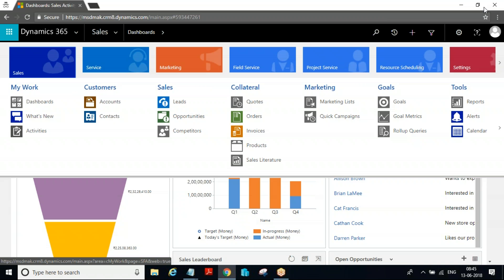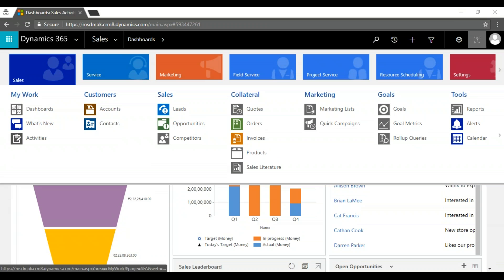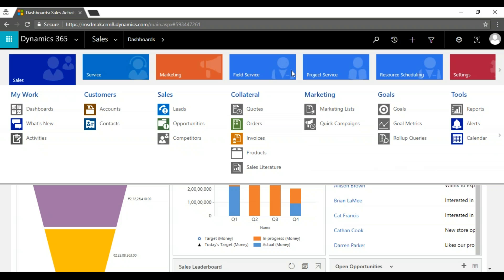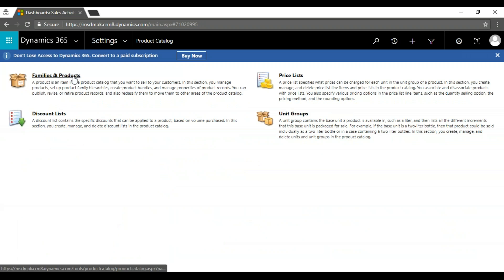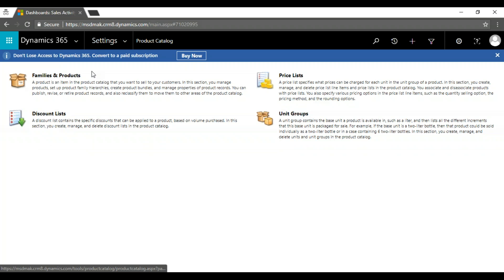We need to set up the product in the system. To go to the product catalog, we go to Settings. There are four entities related to the product catalog in Settings: product and family, price list, discount, and unit groups. Product is what you're going to provide to the customer.